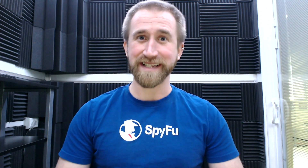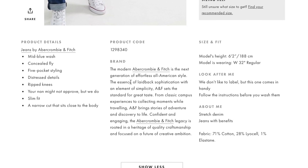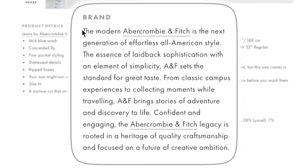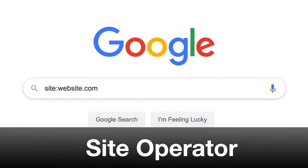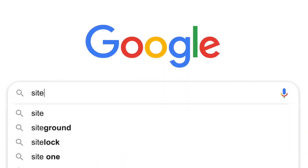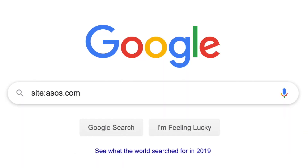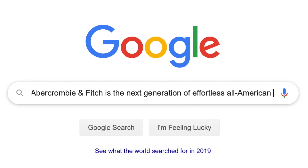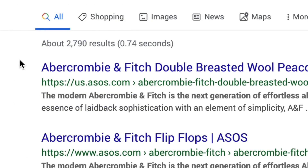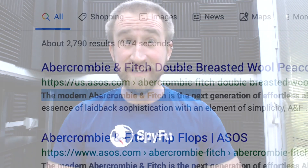Full disclosure, the next example is directly from an Ahrefs article — I'll explain why in a second. This is a description of Abercrombie and Fitch pants from the site asos.com. You may or may not be able to tell, but the description seems to come from a third party site. An easy way to check for this is with search operators: the site operator, and then a pasted chunk of the actual text in the description. So it looks like: site:asos.com "The modern Abercrombie and Fitch is the next generation of effortless all-American style." It looks like that chunk of text is all over their site, with 2,800 results — and that's just on asos.com alone.